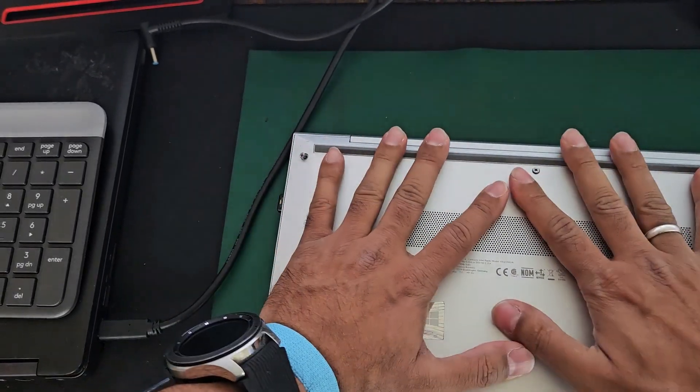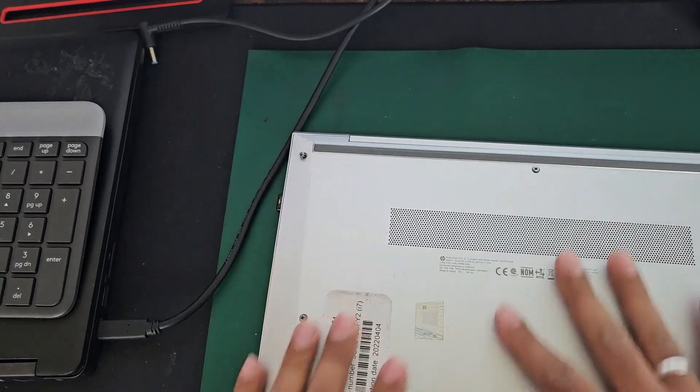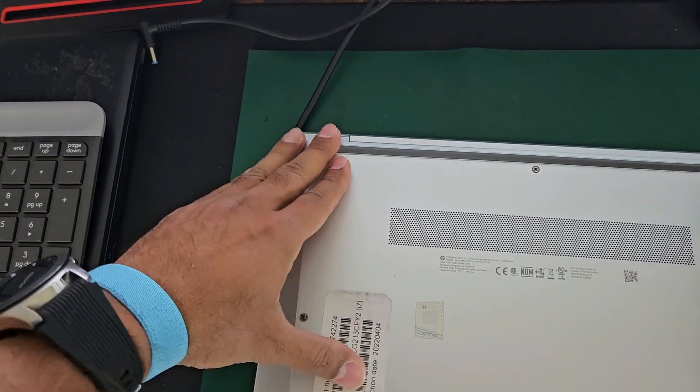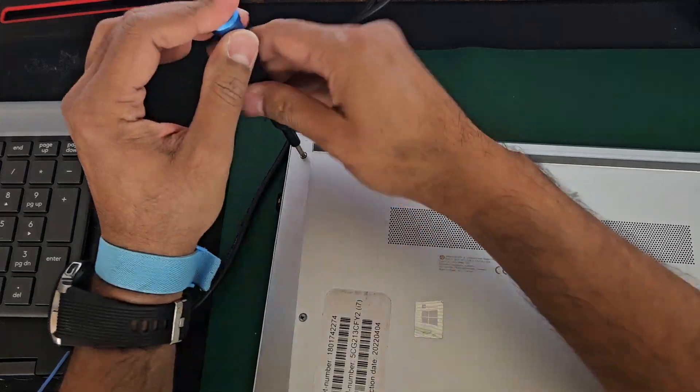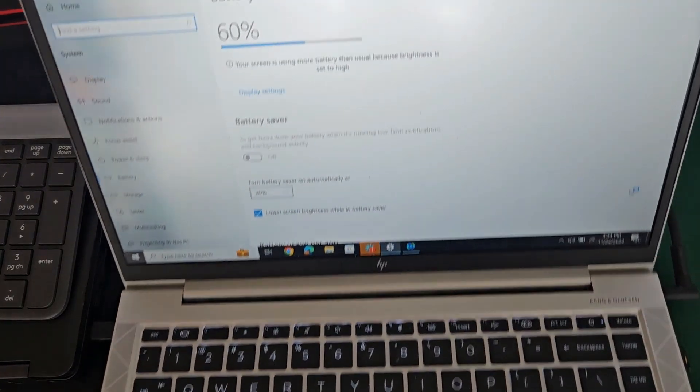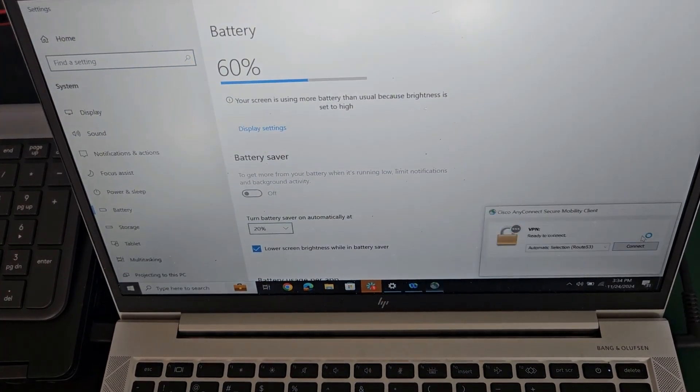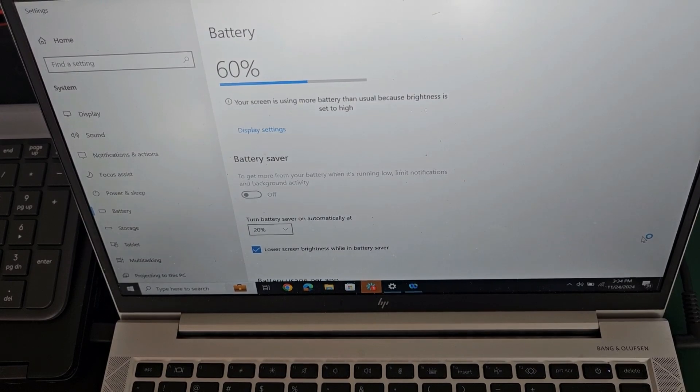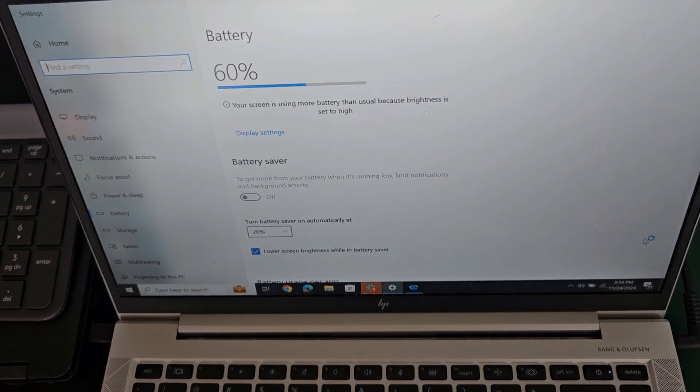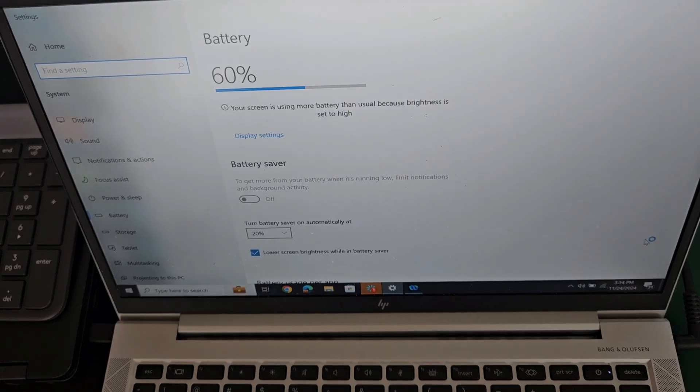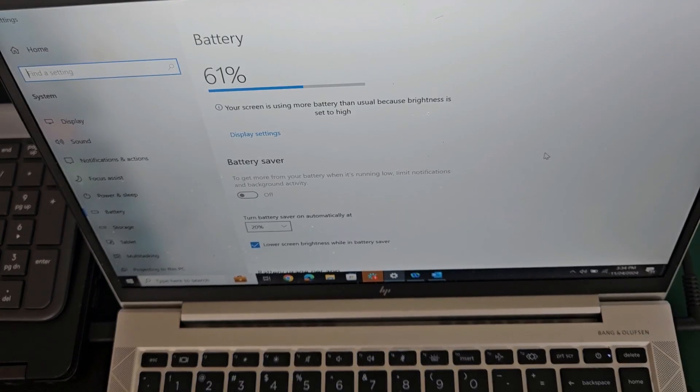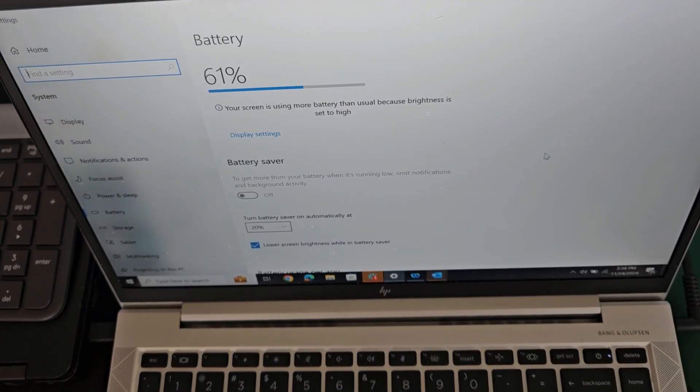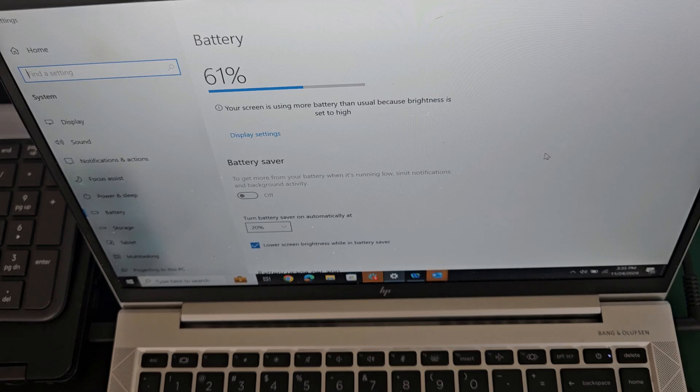You see, my laptop battery was 60%, but somehow it doesn't want to turn on at all. But after jump-starting the battery, from 60% now it moved to 61%, so that means my laptop battery